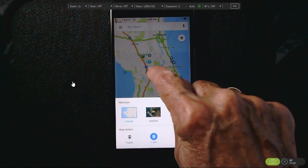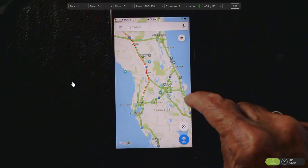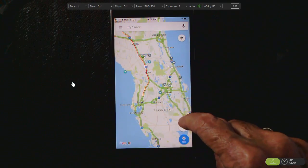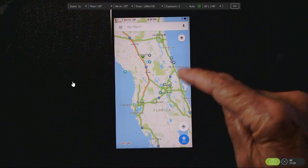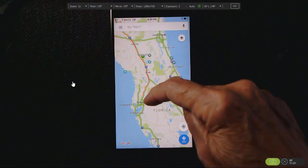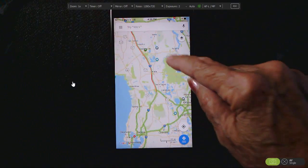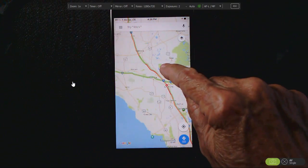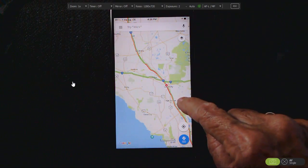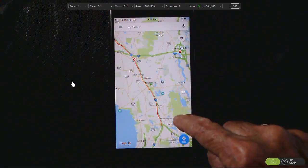When you turn on traffic, you will see green lines. That means that traffic is flowing smoothly. Where you see a red line, it means that traffic is congested — very congested.